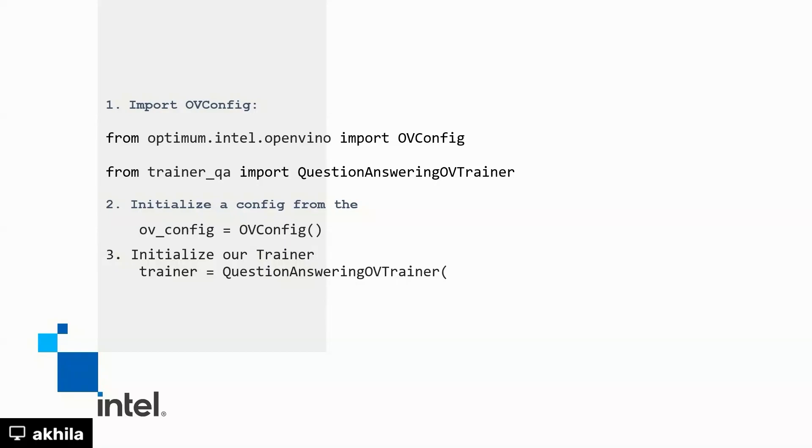We have NNCF and OpenVINO added to the Optimum library, which is called as Optimum Intel. If the user has access to Hugging Face Training Pipeline with just few lines of code, they can enable quantization aware training technique. So here is a code snippet.